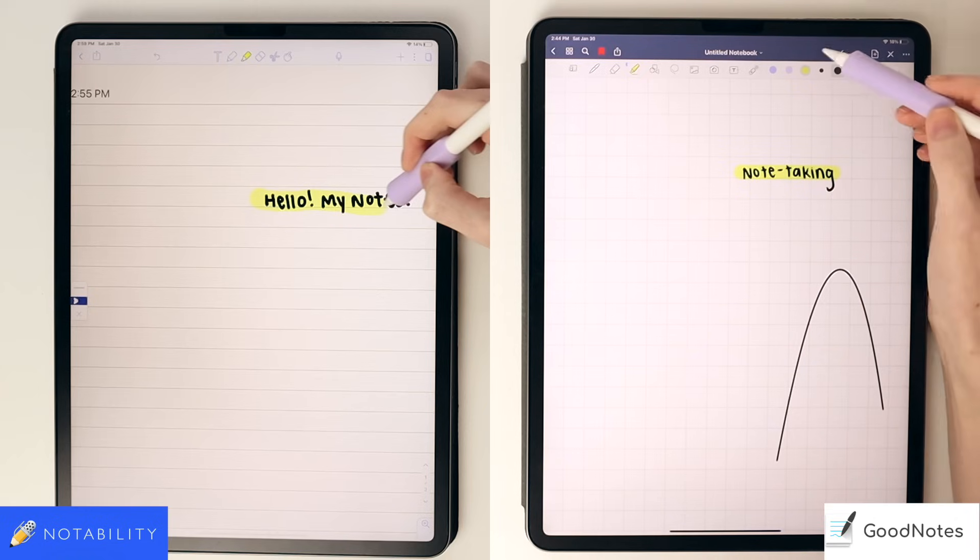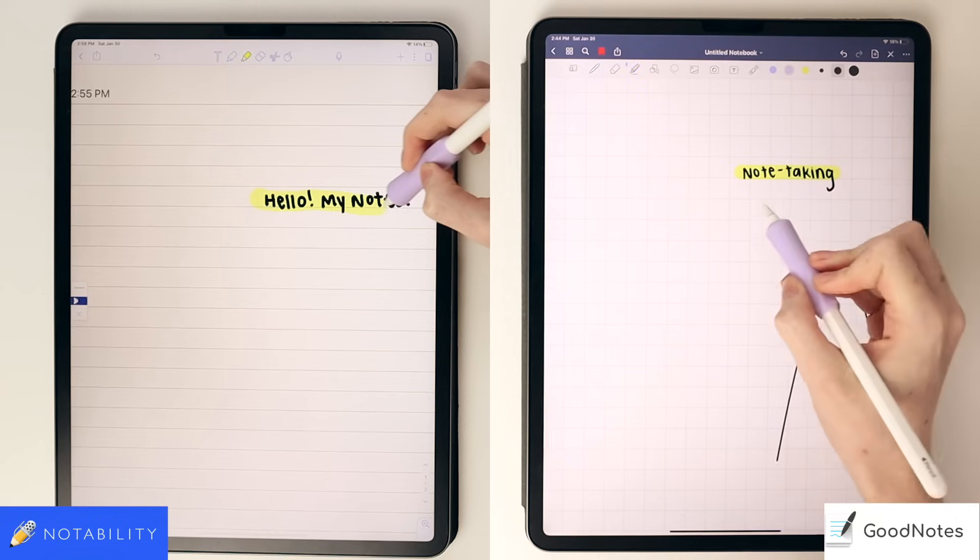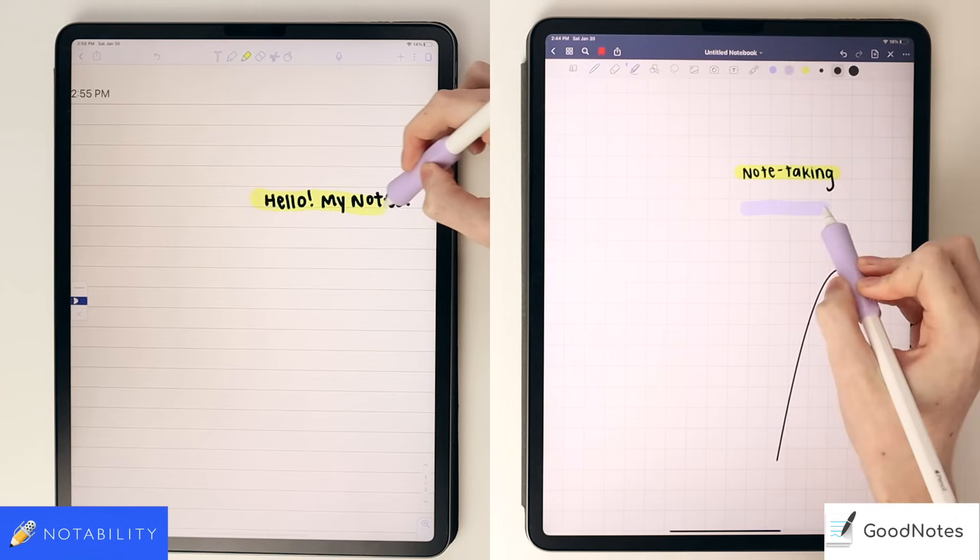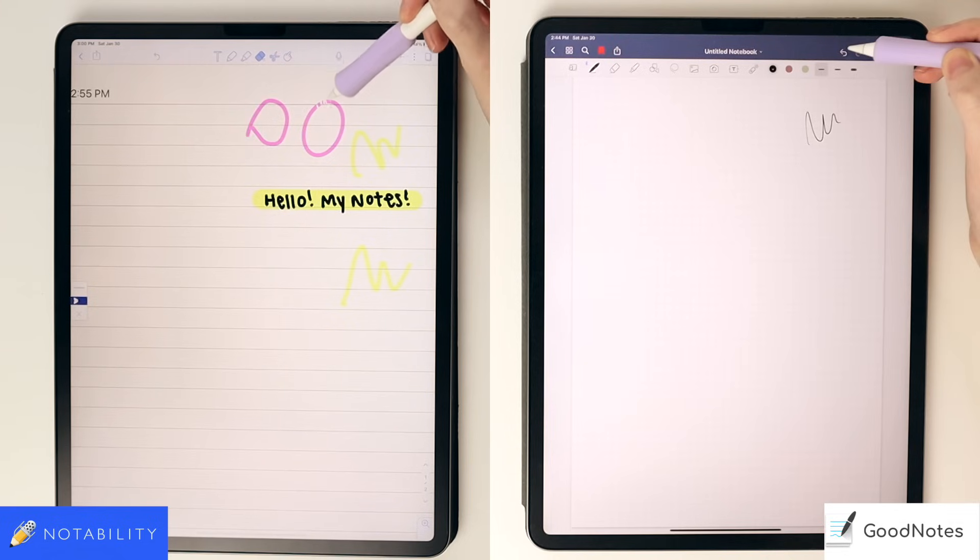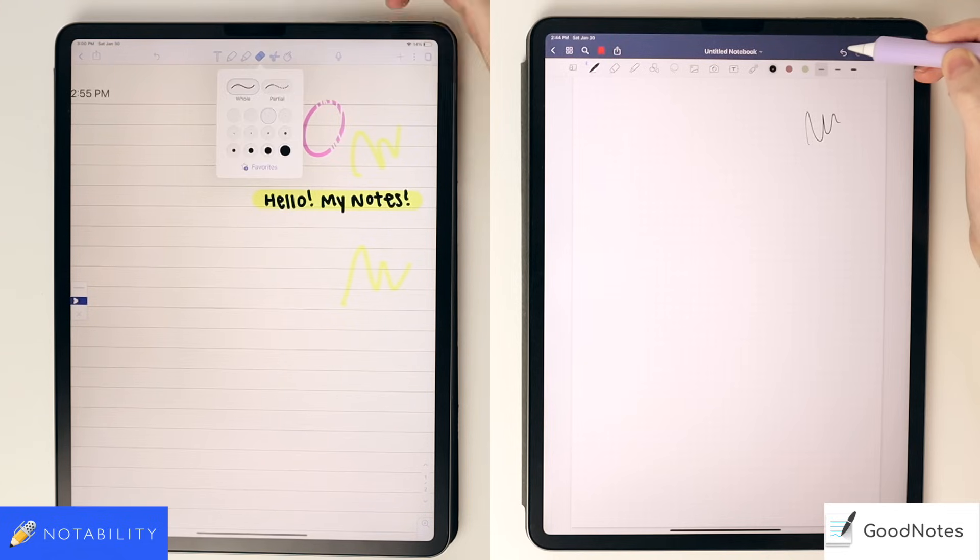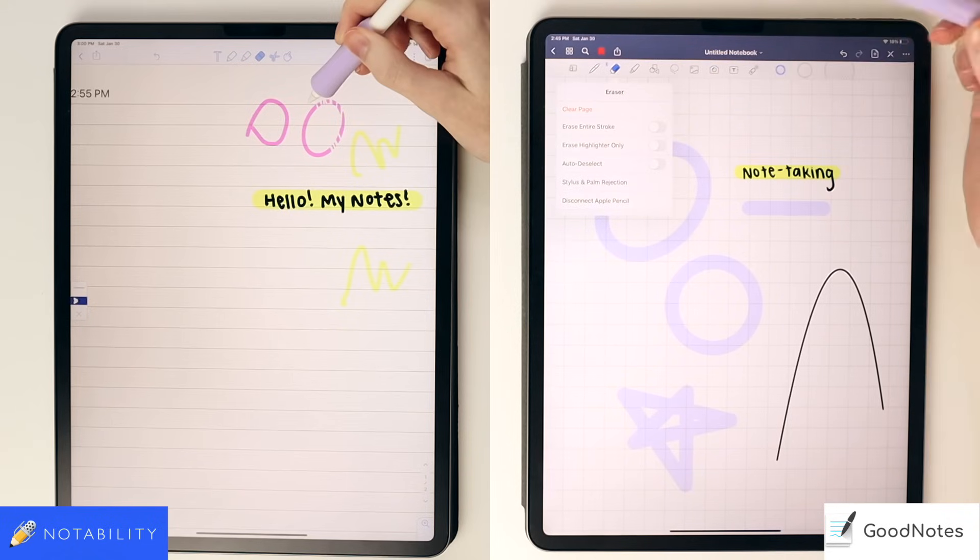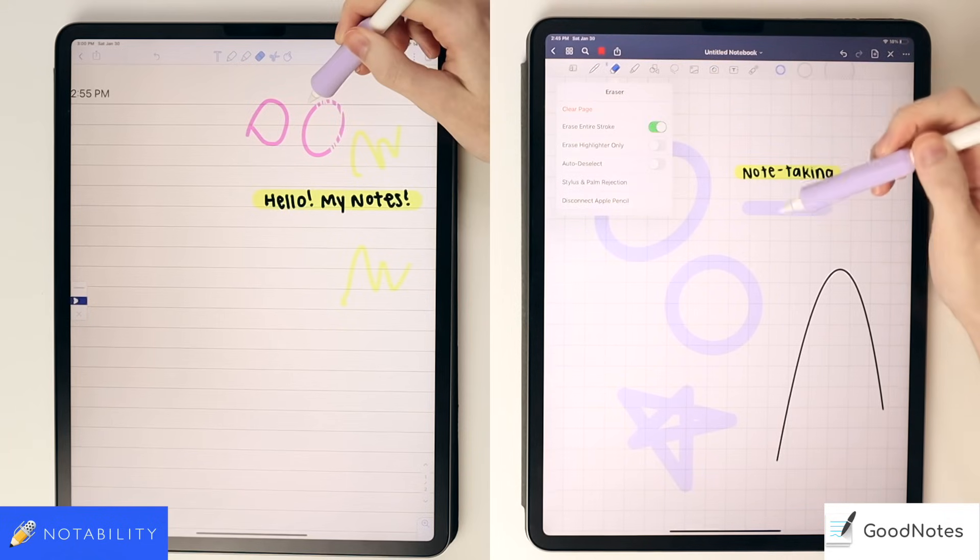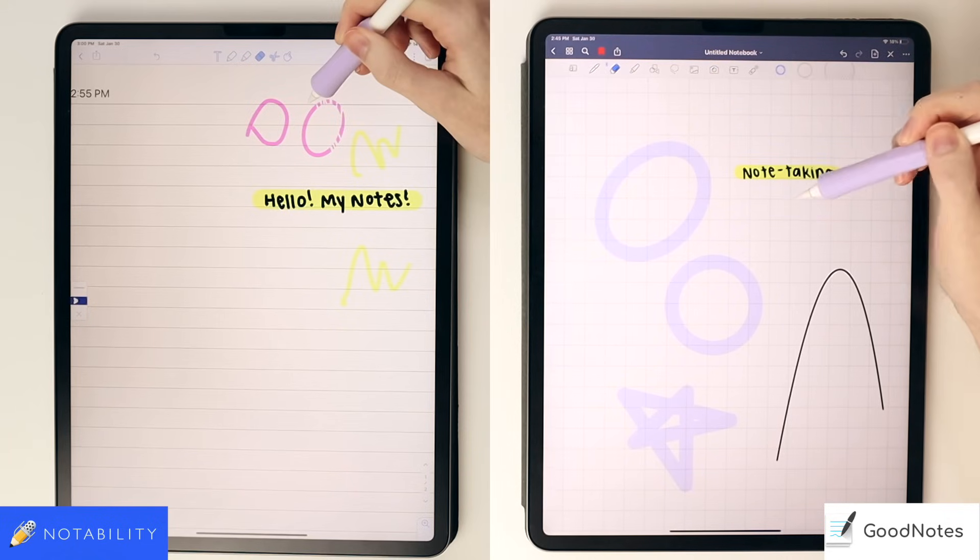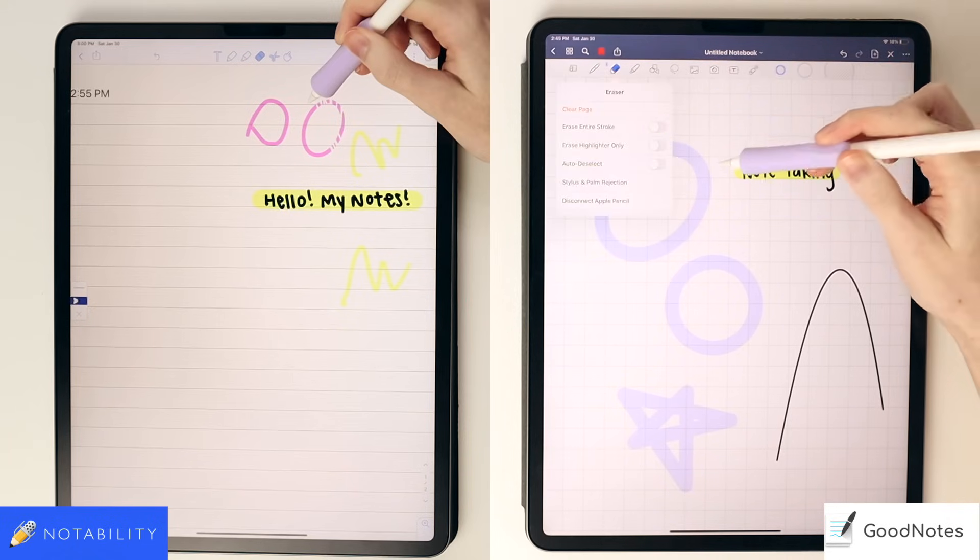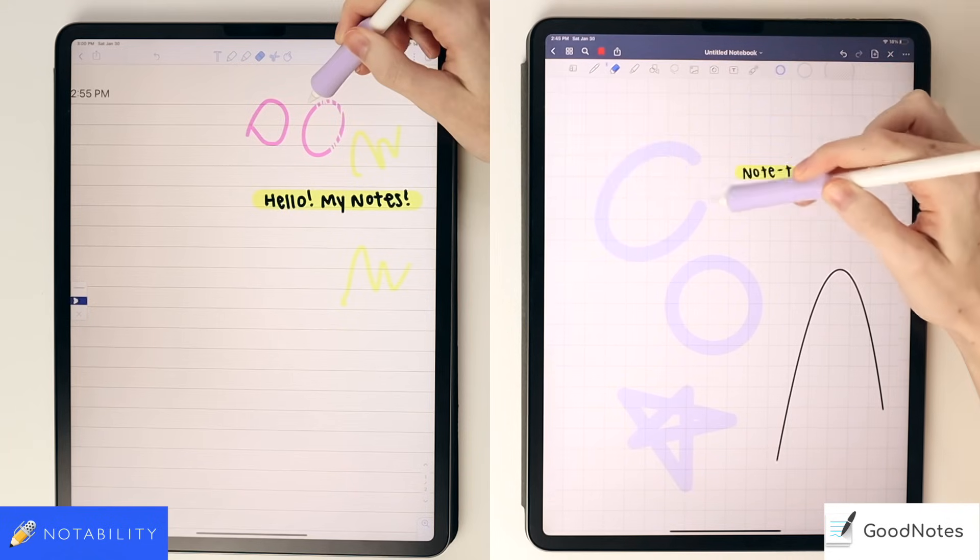Like the other tools in Notability, you're locked into specific sizes for the eraser, unlike in GoodNotes, and you can choose between whole or partial eraser strokes. However, in GoodNotes, you can choose the entire stroke or not, erase only the highlight or not, and all kinds of extra features.